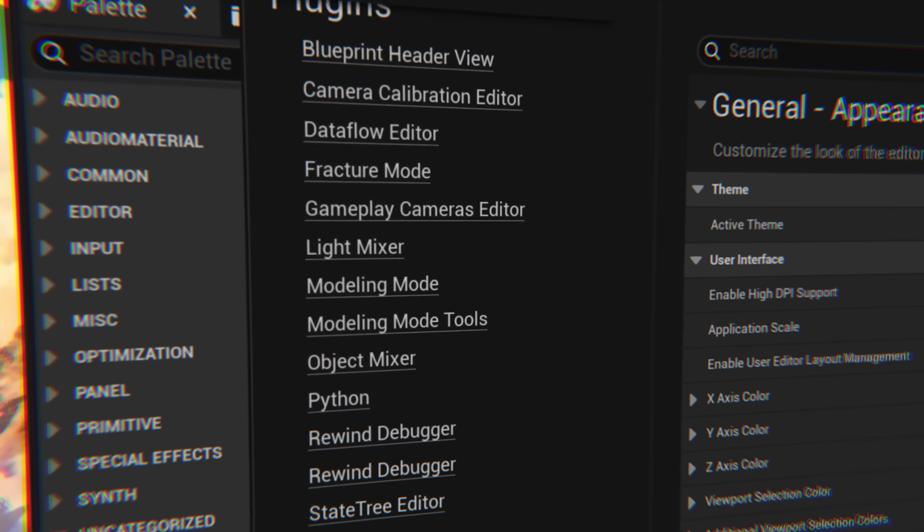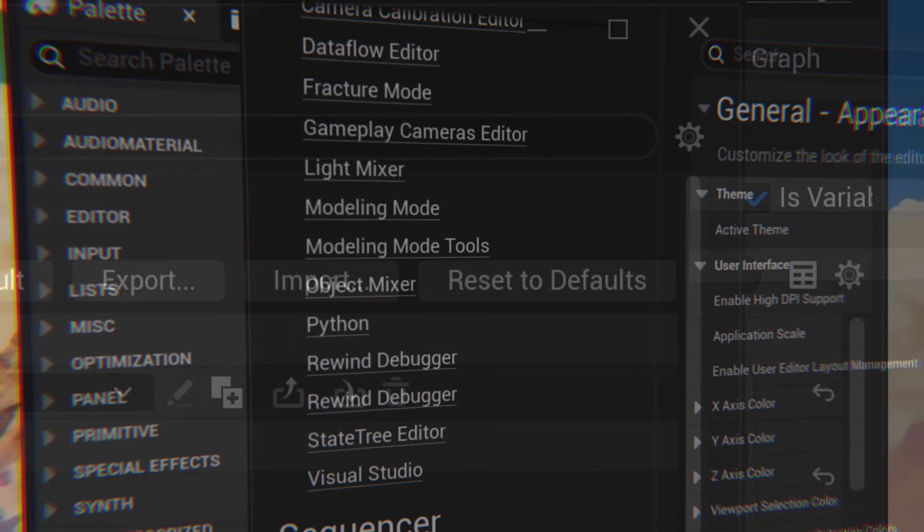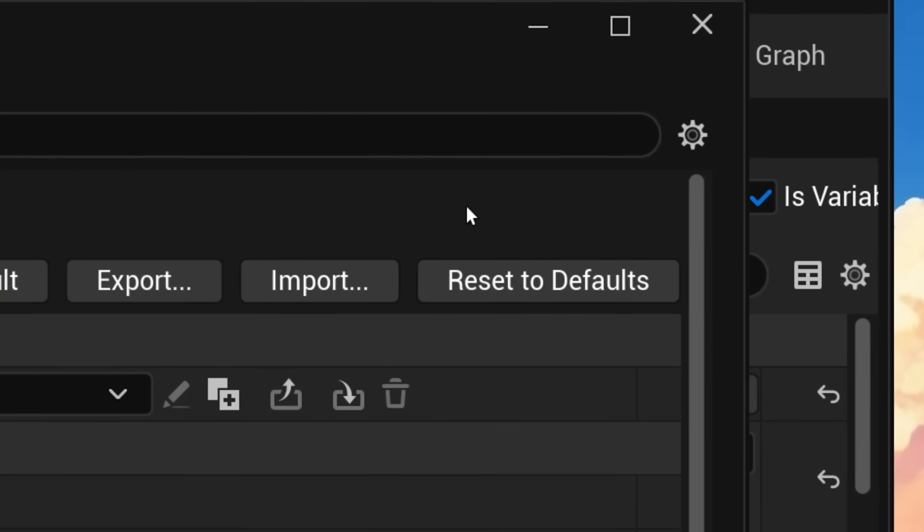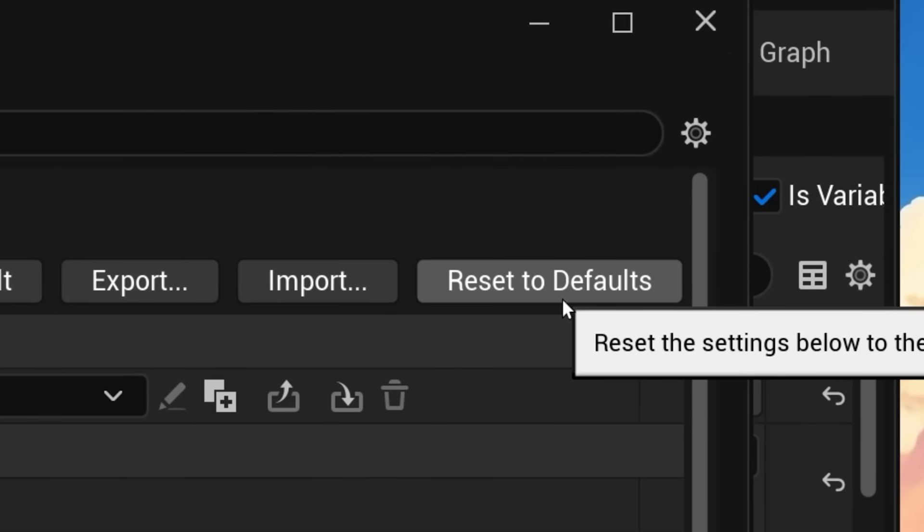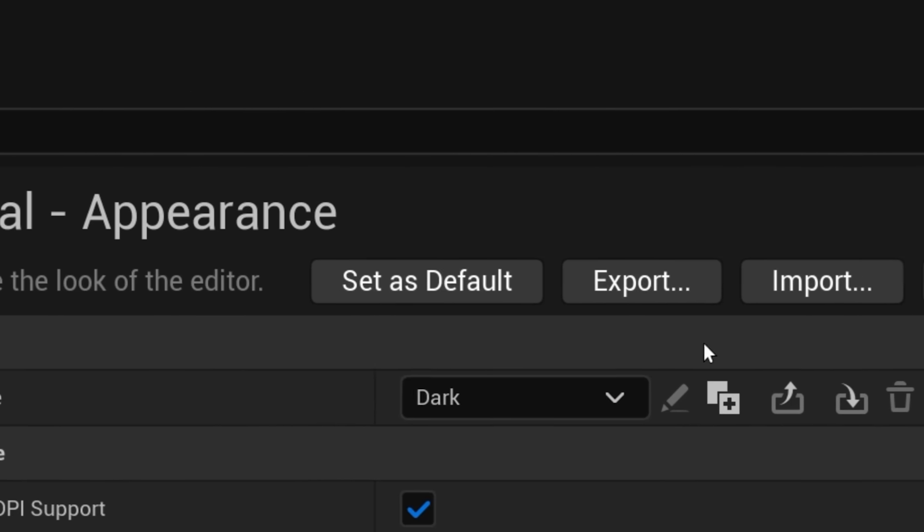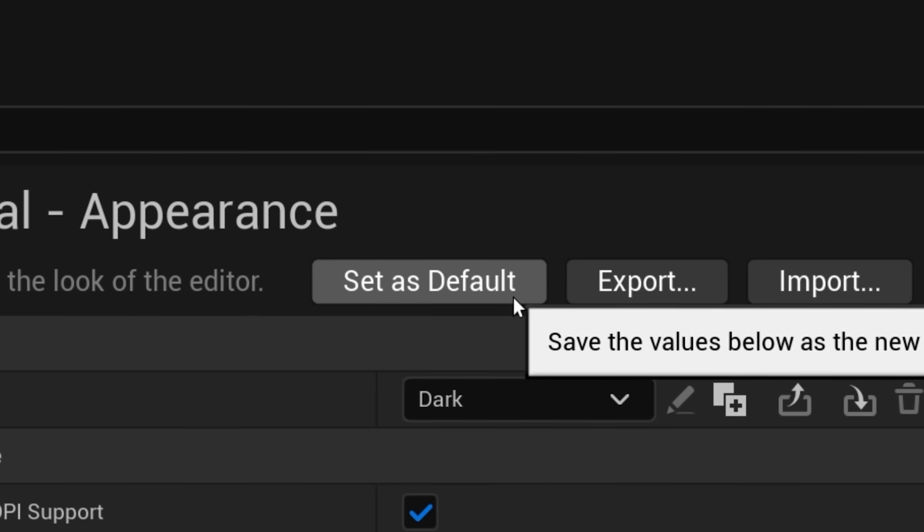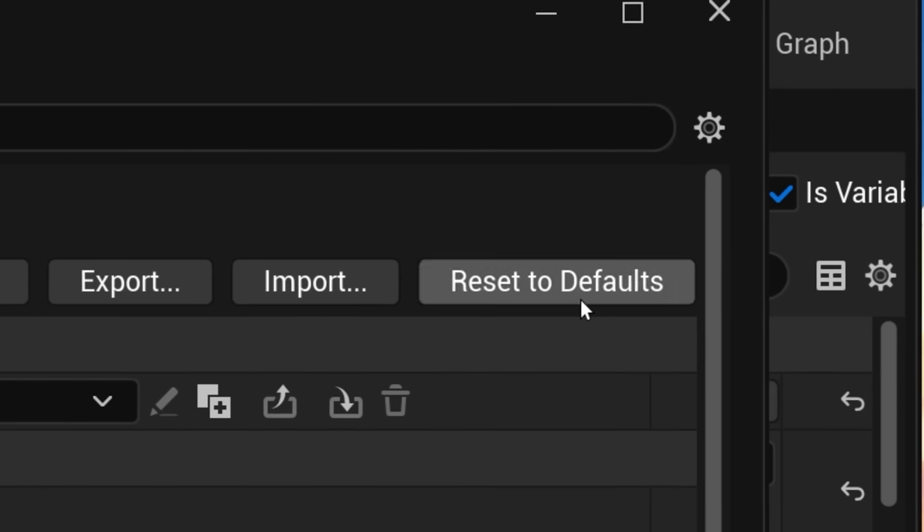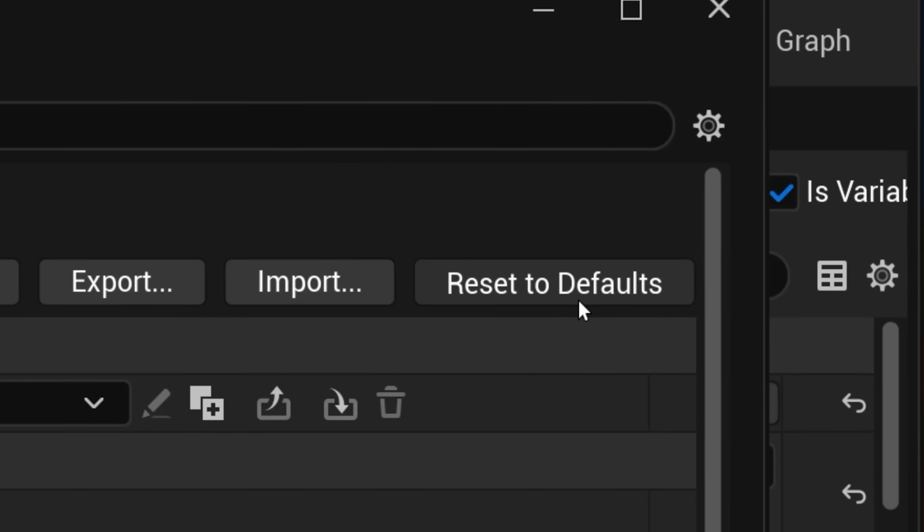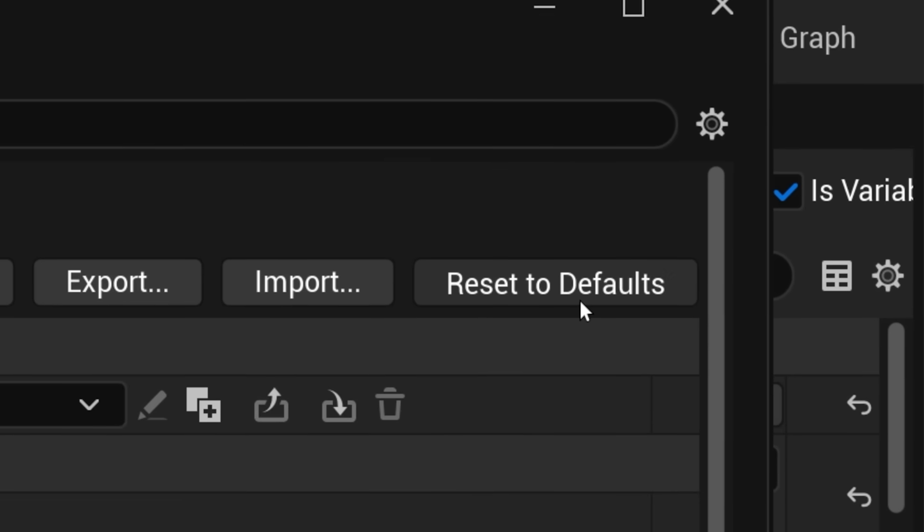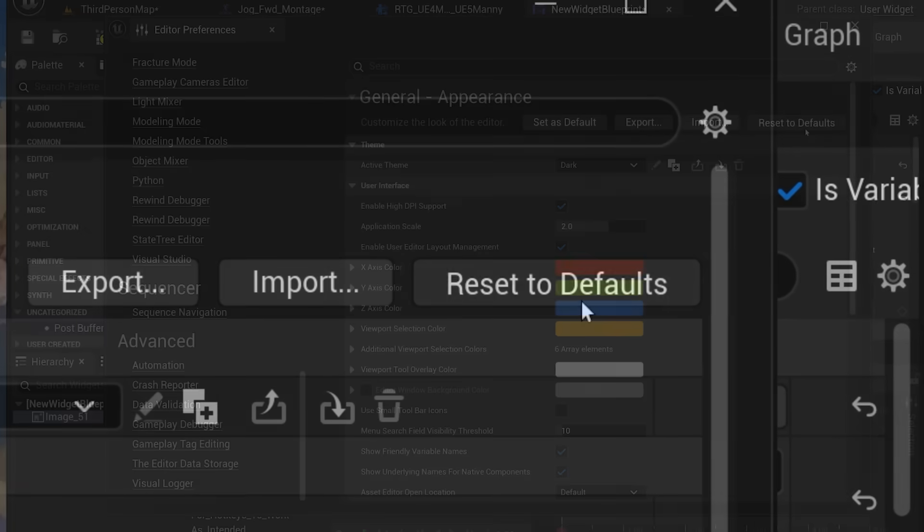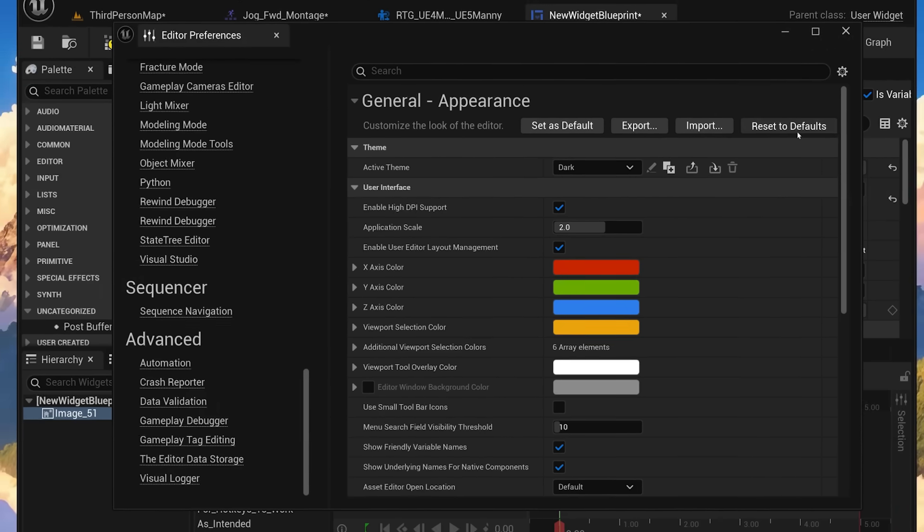Otherwise, your changes will be lost. And in the unfortunate event of that happening, you can simply reset to defaults, which only works if you happened to press set defaults before you changed anything. Otherwise, this button does nothing because setting defaults by default would not be the Unreal way.